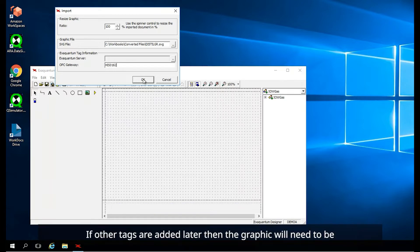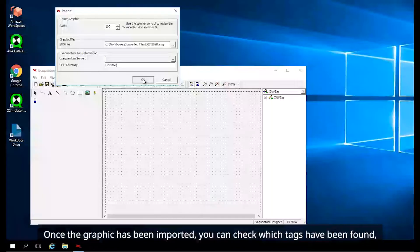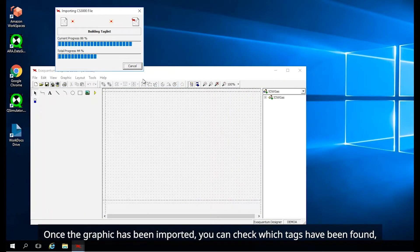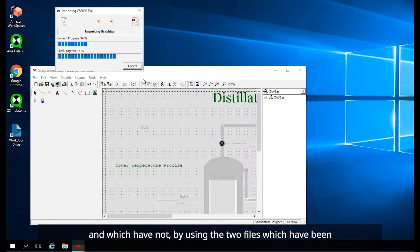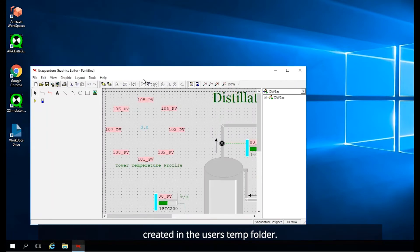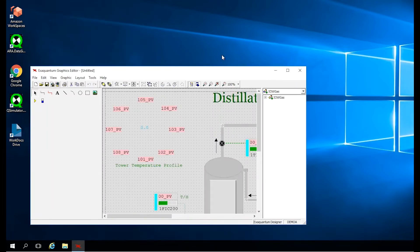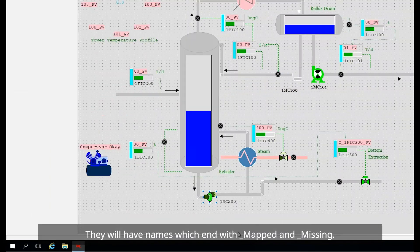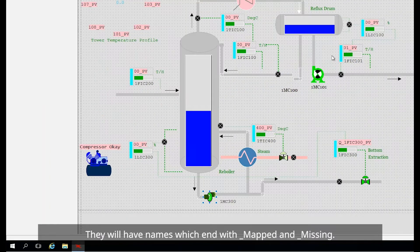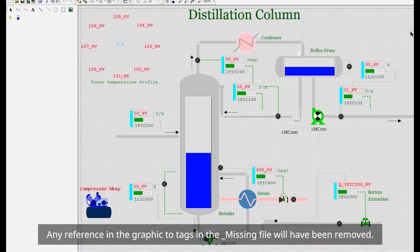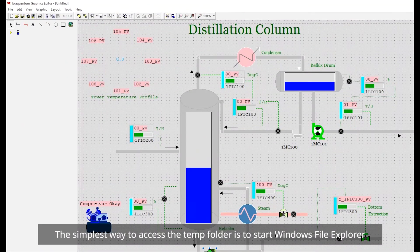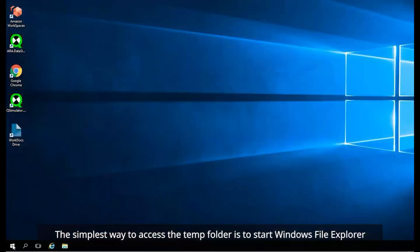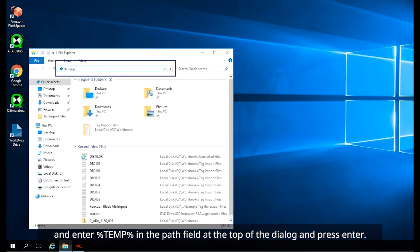XQuantum tags must already exist for all items in the DCS graphic to ensure that all the dynamics are converted. If other tags are added later, then the graphic will need to be re-imported in order to include any stripped dynamics. Once the graphic has been imported, you can check which tags have been found and which have not, by using the two files which have been created in the user's temp folder. They will have names which end with underscore mapped and underscore missing. Any reference in the graphic to tags in the underscore missing file will have been removed. The simplest way to access the temp folder is to start Windows File Explorer and enter percentage temp percentage in the path field at the top of the dialog and press enter.